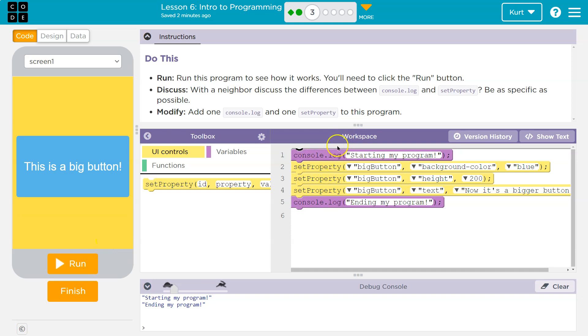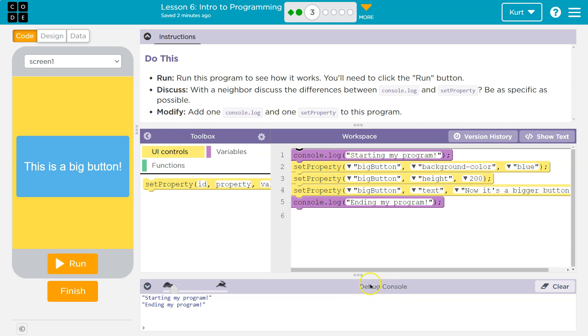Oh, here. Okay. So console log. Notice where that printed, starting my program. So it printed, what's this called? The debug console. So a console log statement outputs code to the debug console.